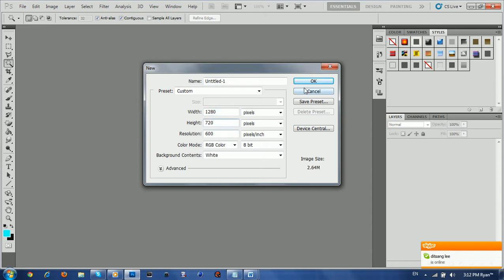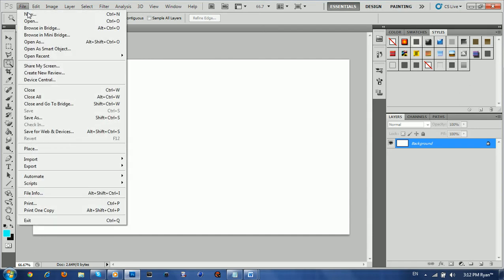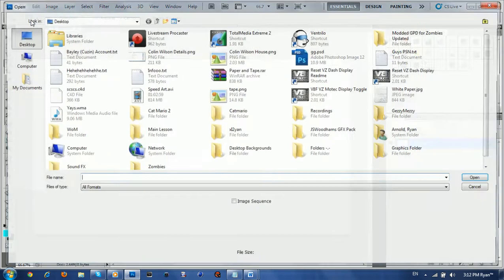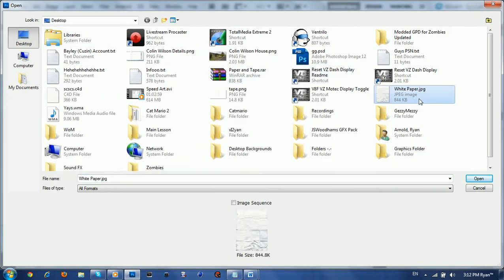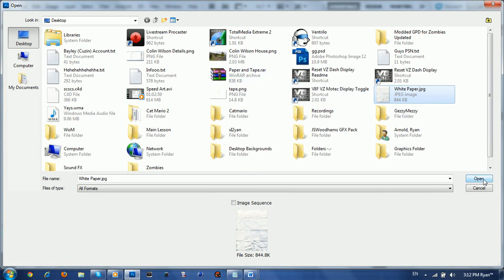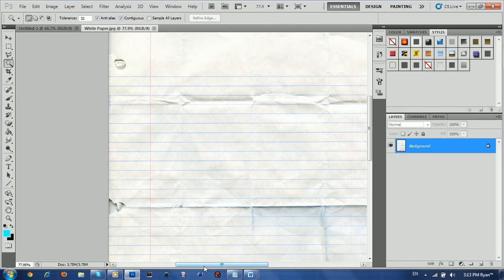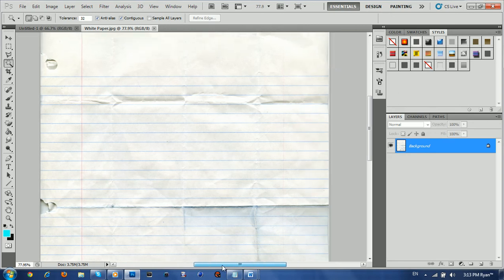So pretty much just make a new project and that's what you're going to want to put the text in or whatever you're going to do. So after that you're going to want to file, open this whitepaper.jpg. I will be uploading a file — paper and tape. That file will be up on Gamefront. I'll give you guys that file for you guys to use at your own pleasure and it's necessary for this tutorial.